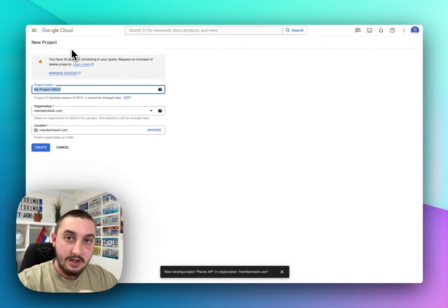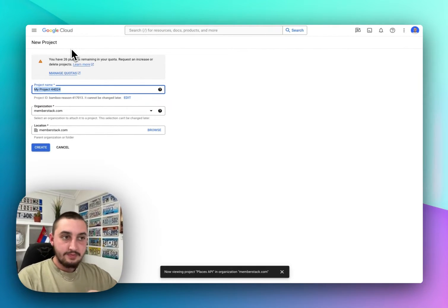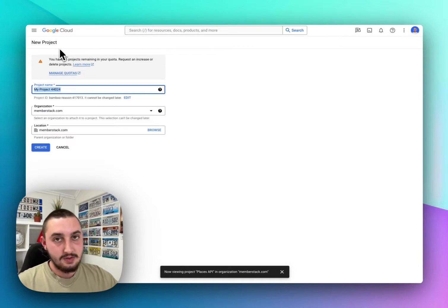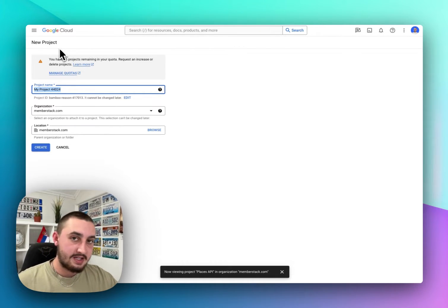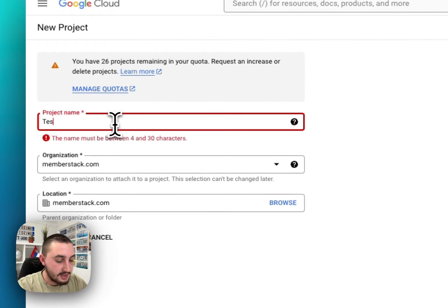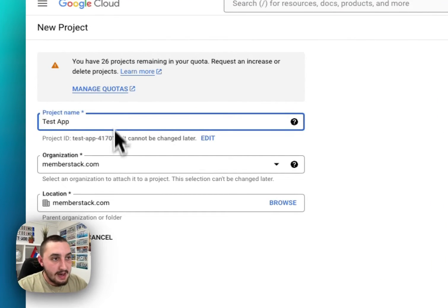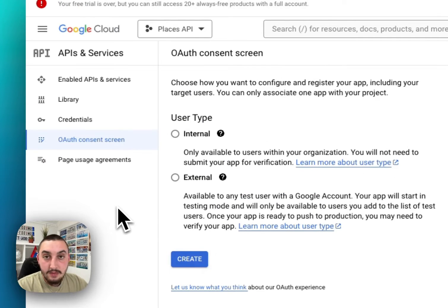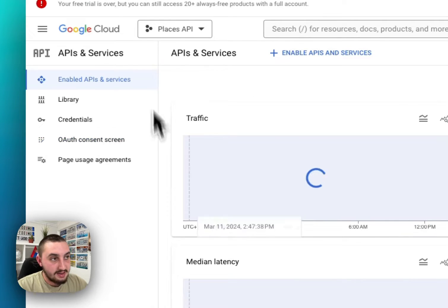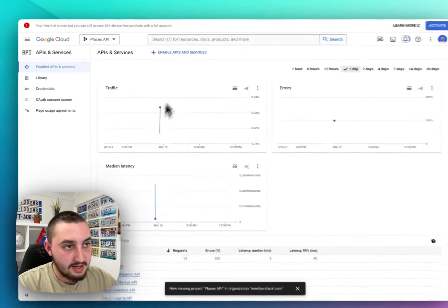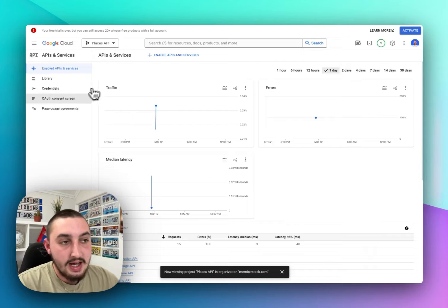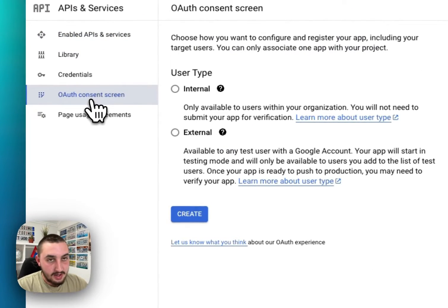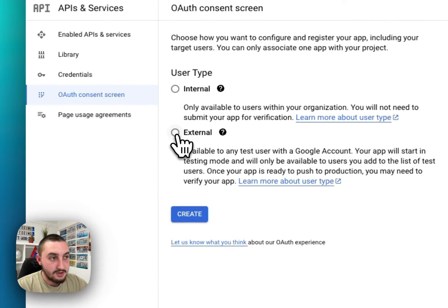All you need to do is Google 'Google Developer Console' and it should be the first result. It's going to ask you to sign in and then ask you to create an app. Here we are on that screen right now — let's call it Test App, leave these as is, and click Create. Now let's go and click OAuth Consent Screen. Select External and click Create.